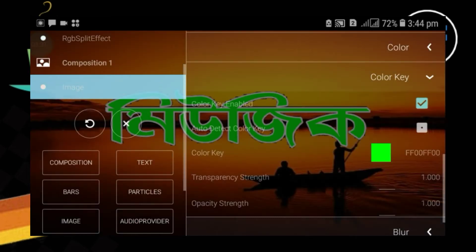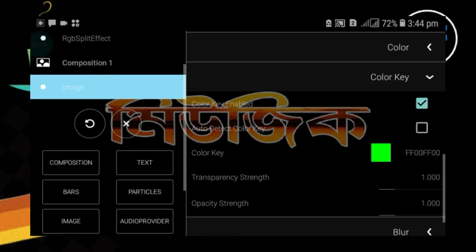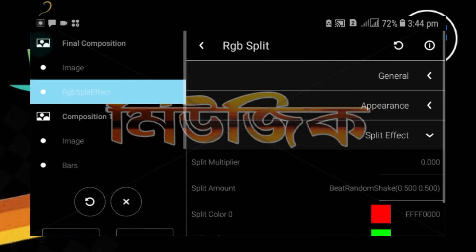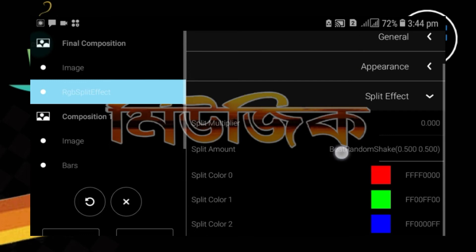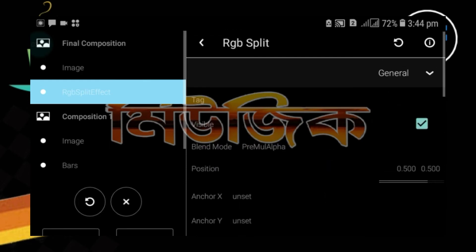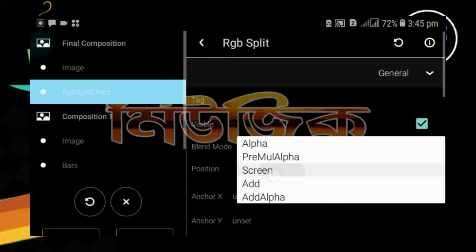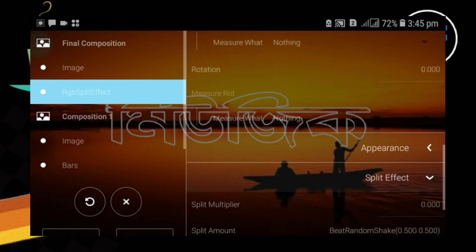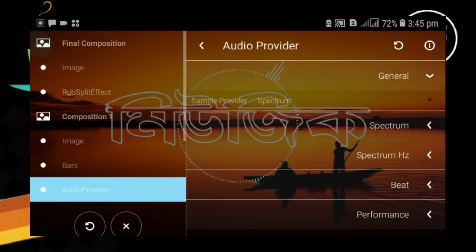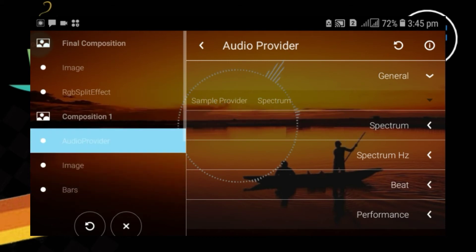The first option will be color, then we have to click on the same option. The option is RGB and click on the click button. But you can click on this button and you can see the option. Now you can see the option.